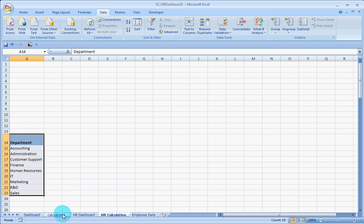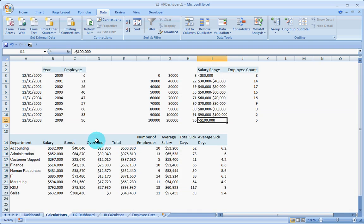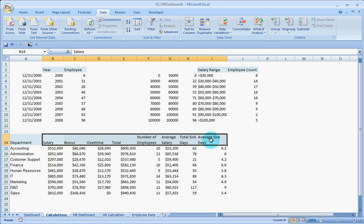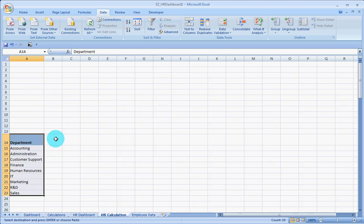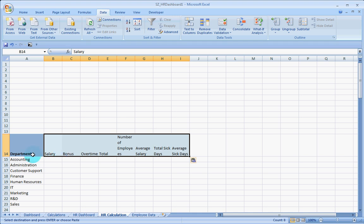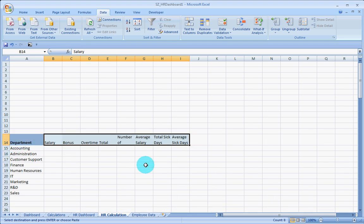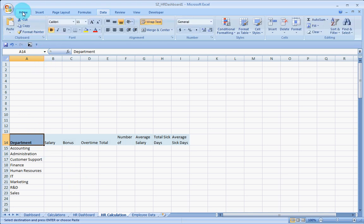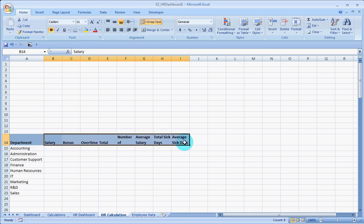Now what we need next is the salary, bonus, overtime, and total columns. To get this done quickly, I will just copy all the column headings, go to the HR Calculations sheet and paste them there. I will also maintain the format and do a little bit of formatting.